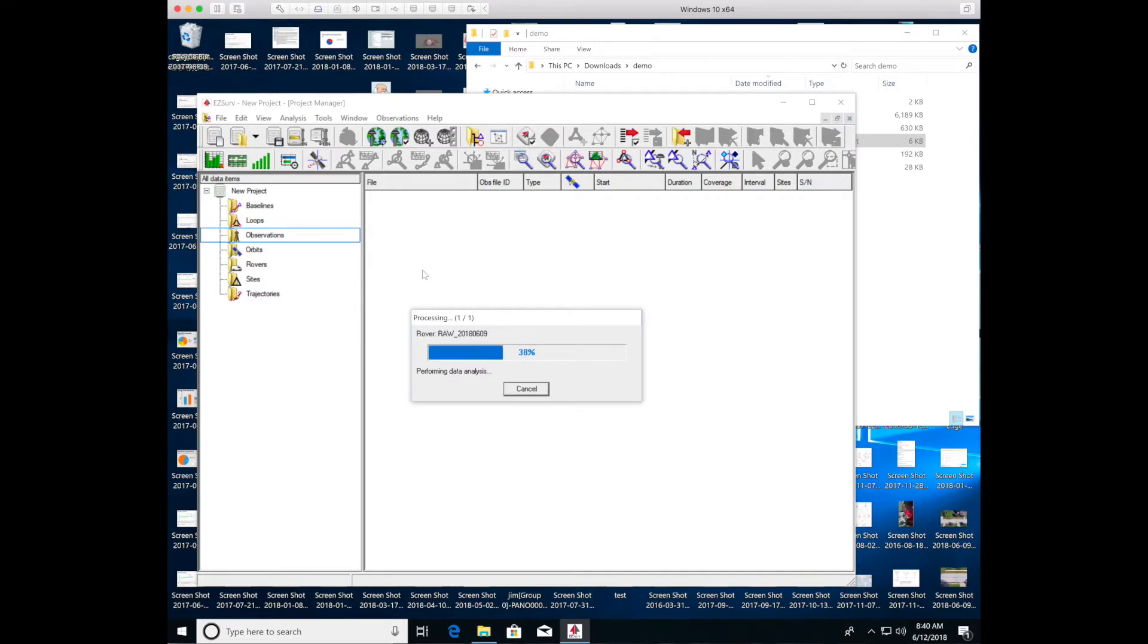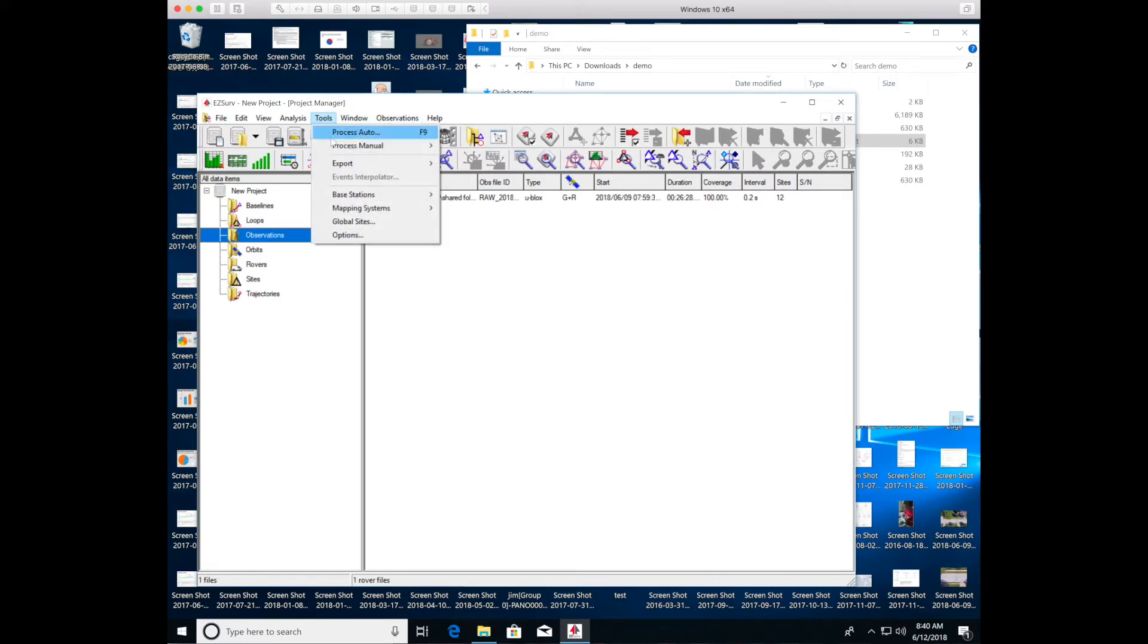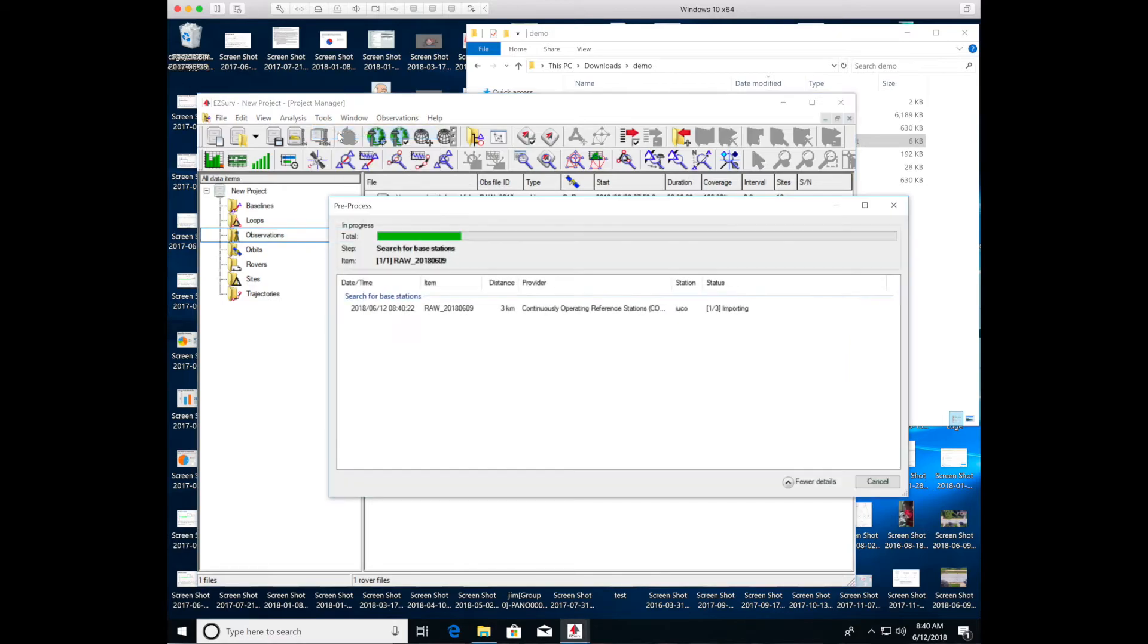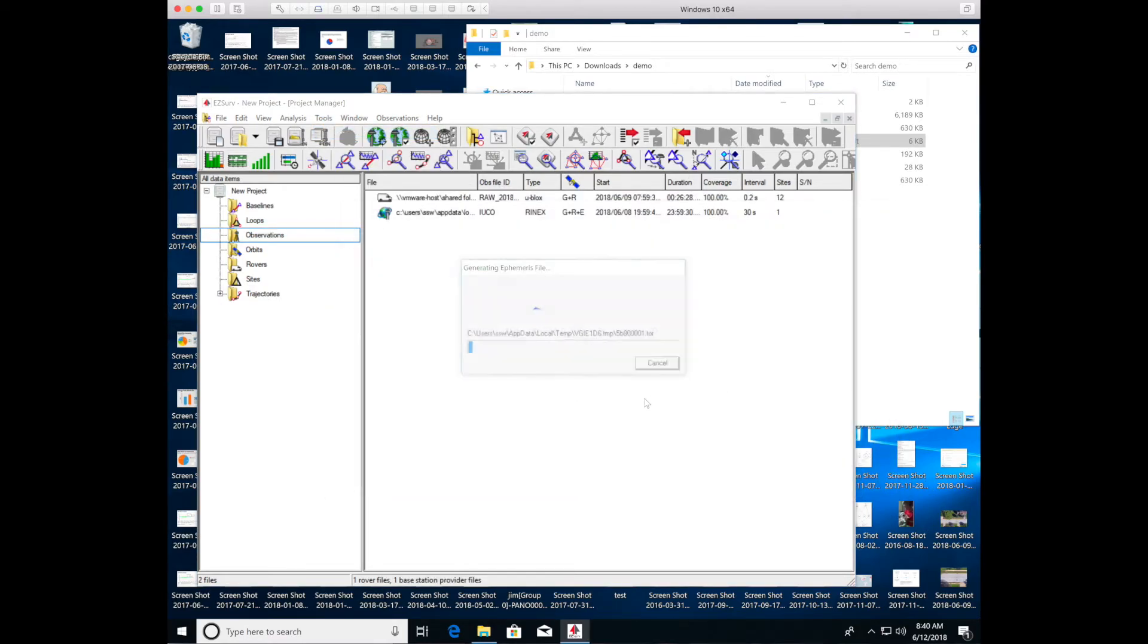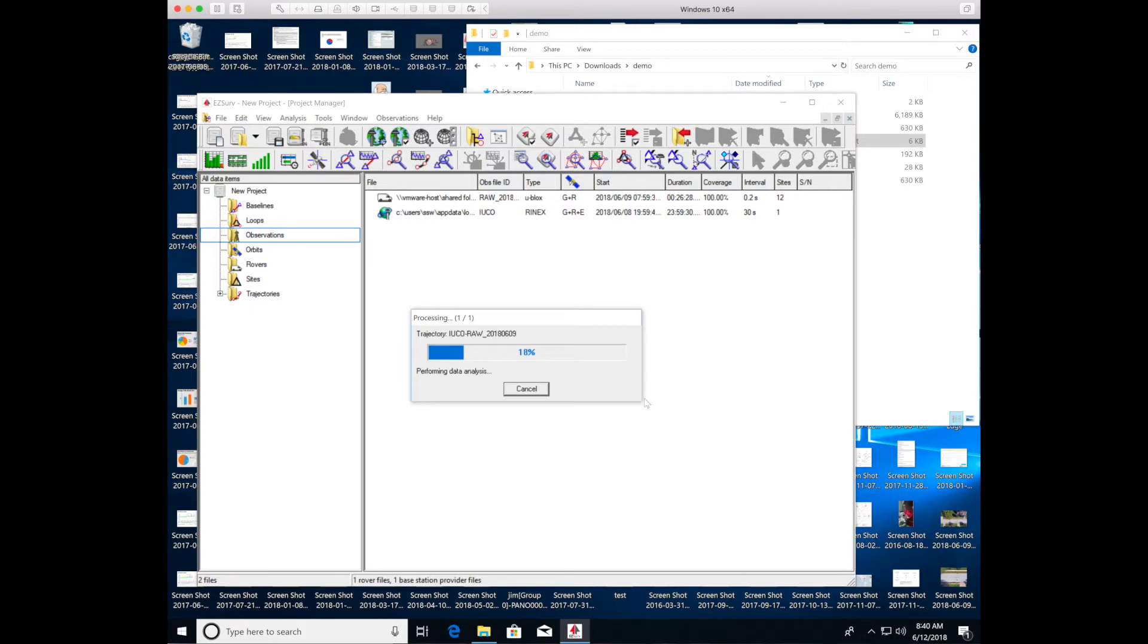So those are imported. Now you can just run the process auto. Process auto will identify a CORS network that is closest. Or you can define which CORS network you want it to use. And it's downloading data from that CORS network that corresponds with the same time that you were collecting data with your GPS. And it uses that data to model the atmospheric distortion in the signal of your GPS and make the corrections.